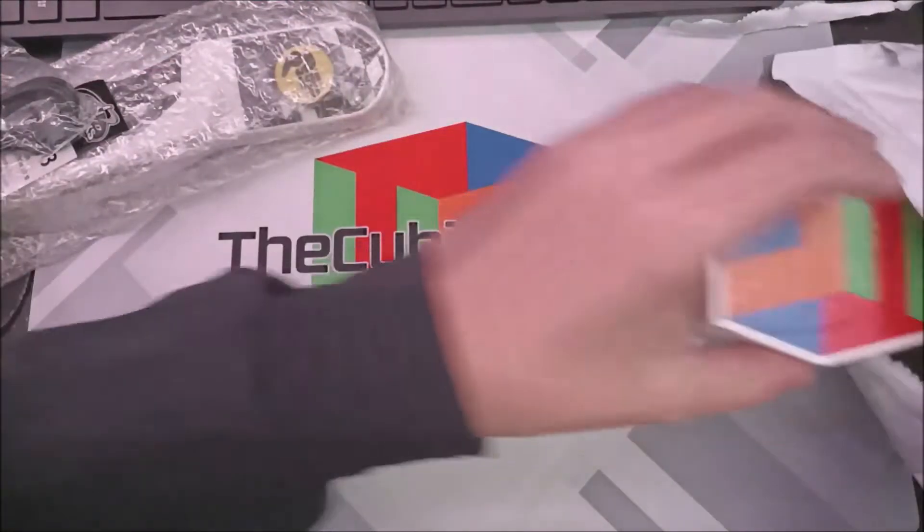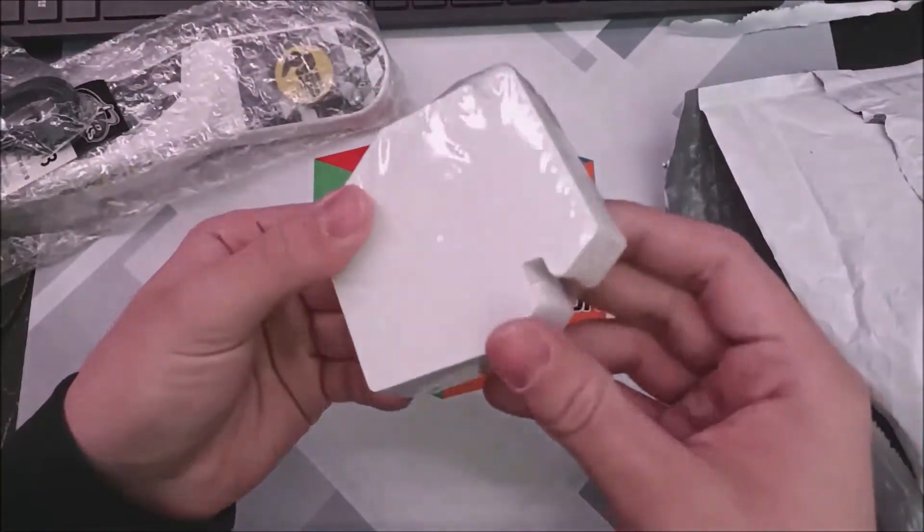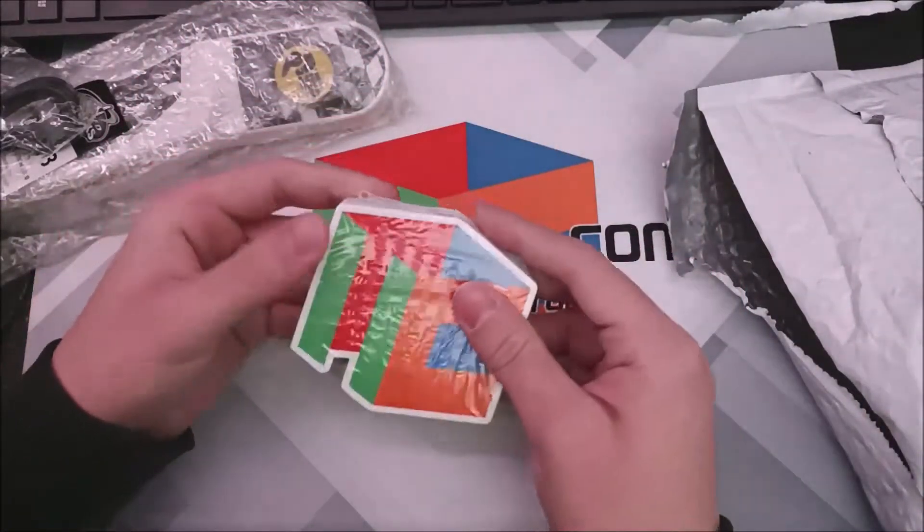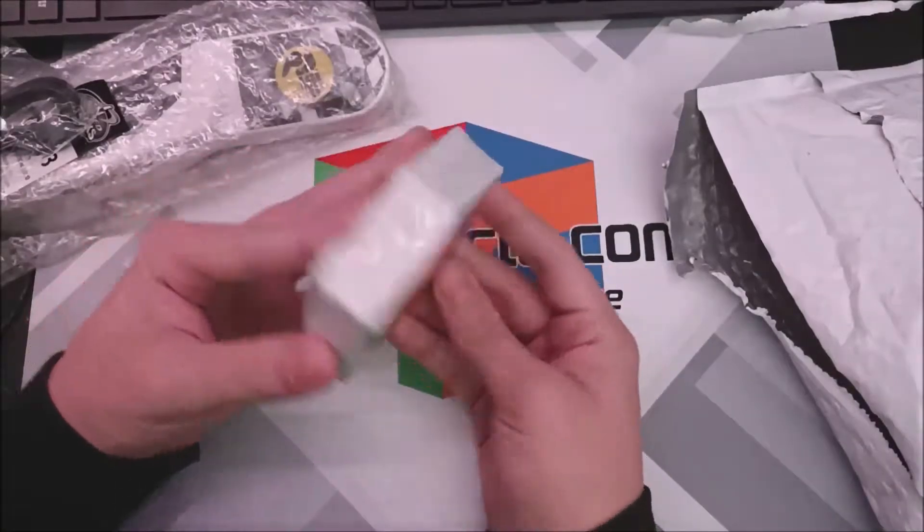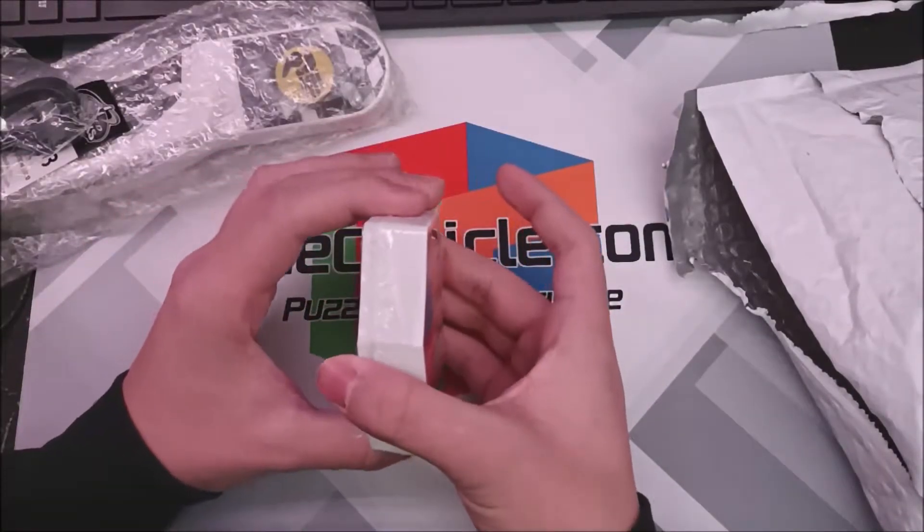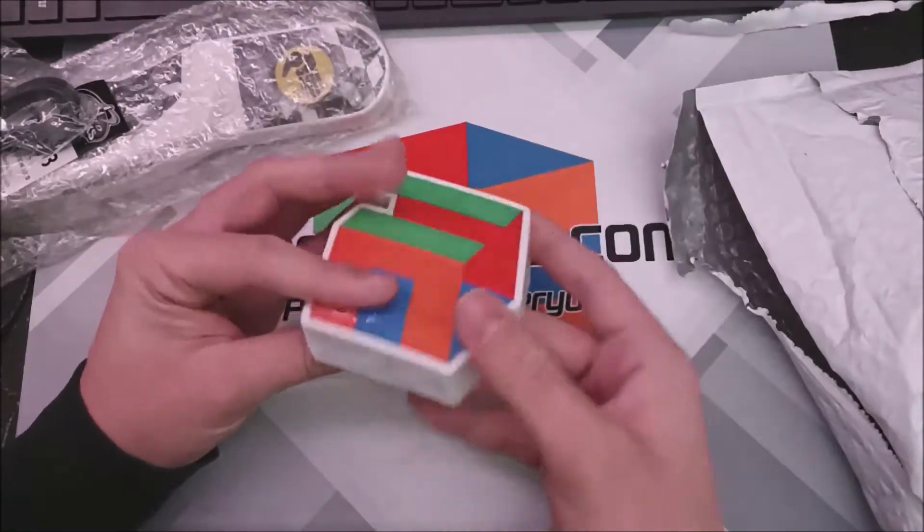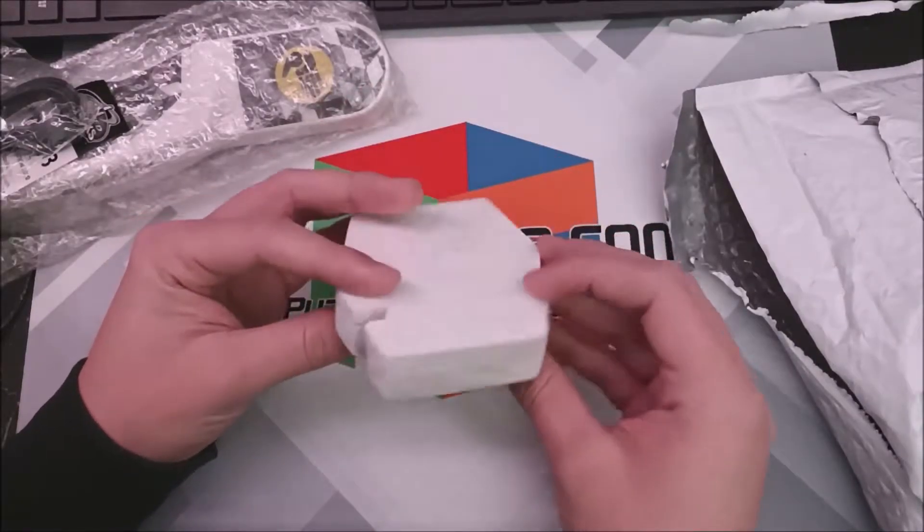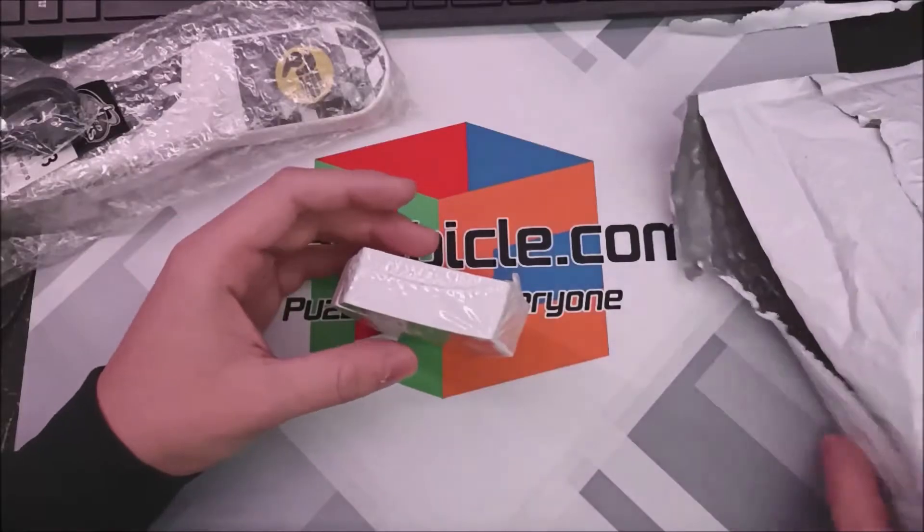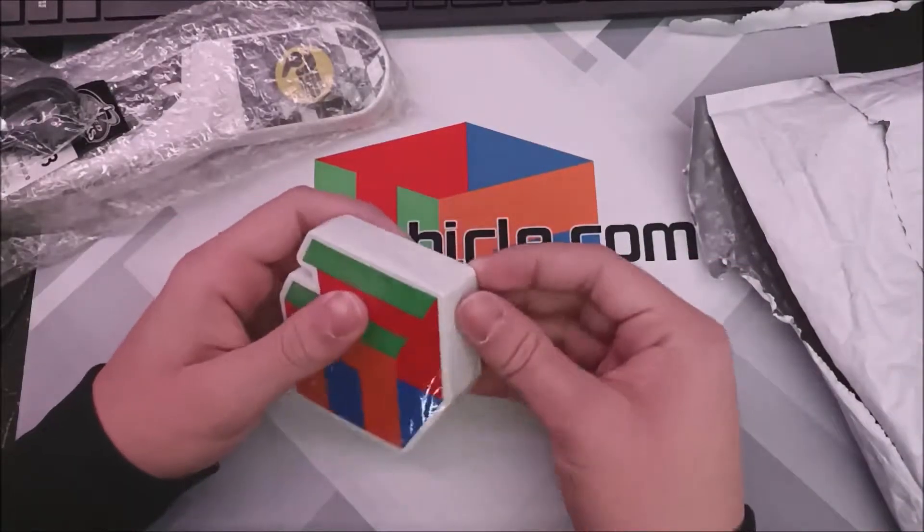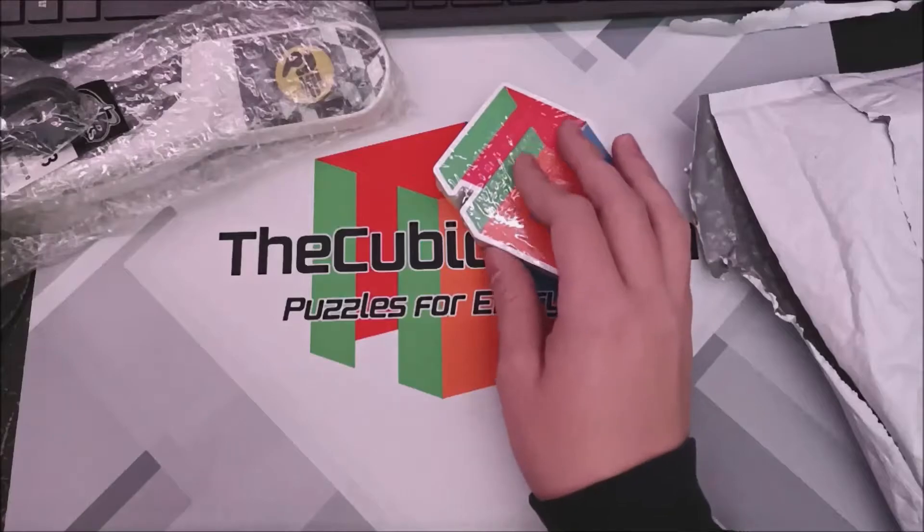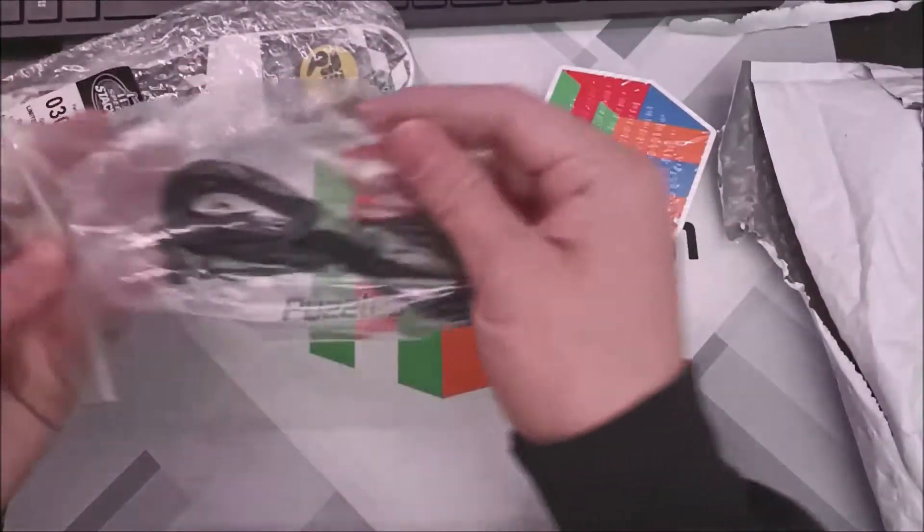And lastly, oh my gosh, that's what they meant by a stack of stickers. Well, basically I was supposed to get one sticker and they accidentally sent me this. So now I have to figure out how to send this back. But we're going to take out one and then we're going to give the rest back.